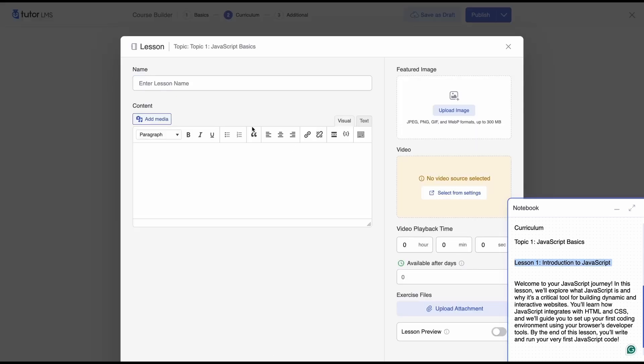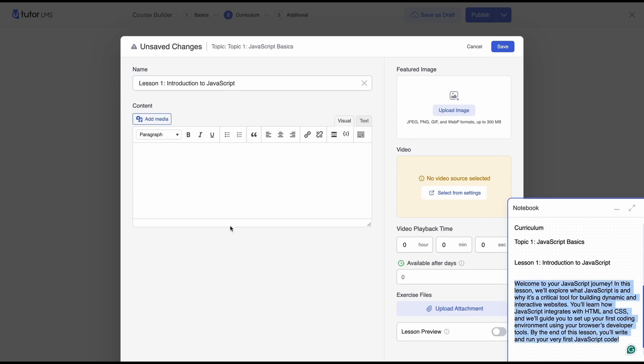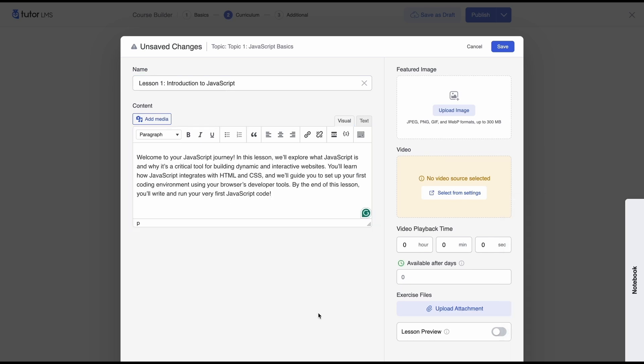So this will be our first lesson lesson one introduction to javascript and then we can add content for our lesson and as always we recommend having a video for your lesson as that makes it more interactive for students to be able to learn better.